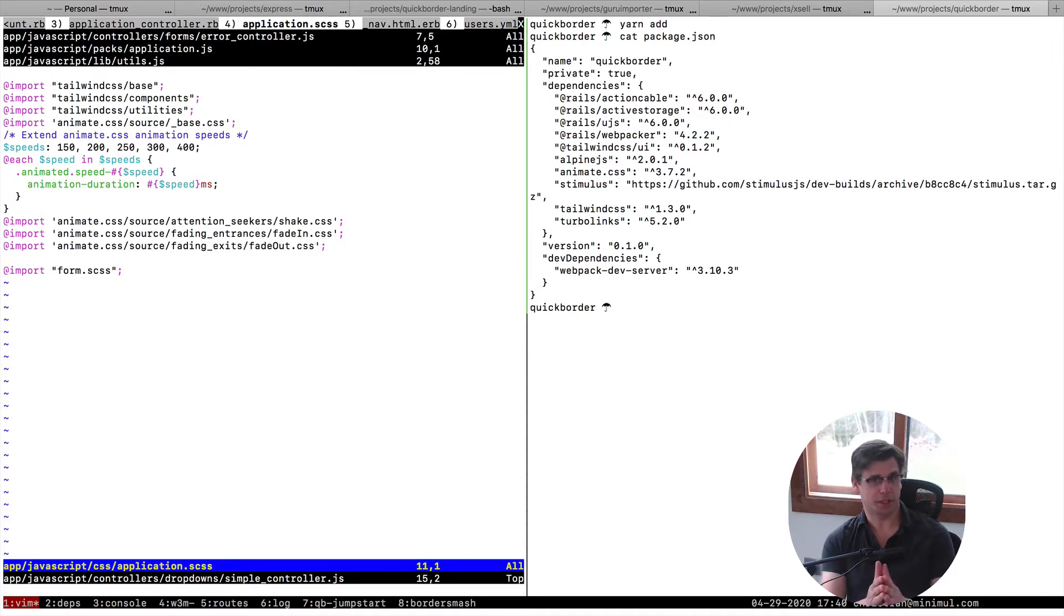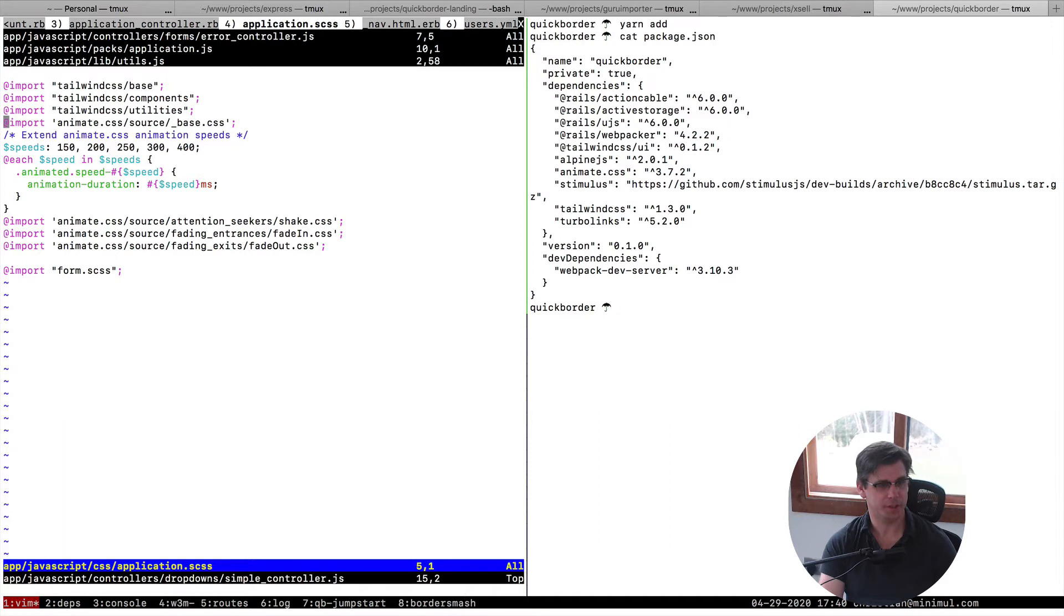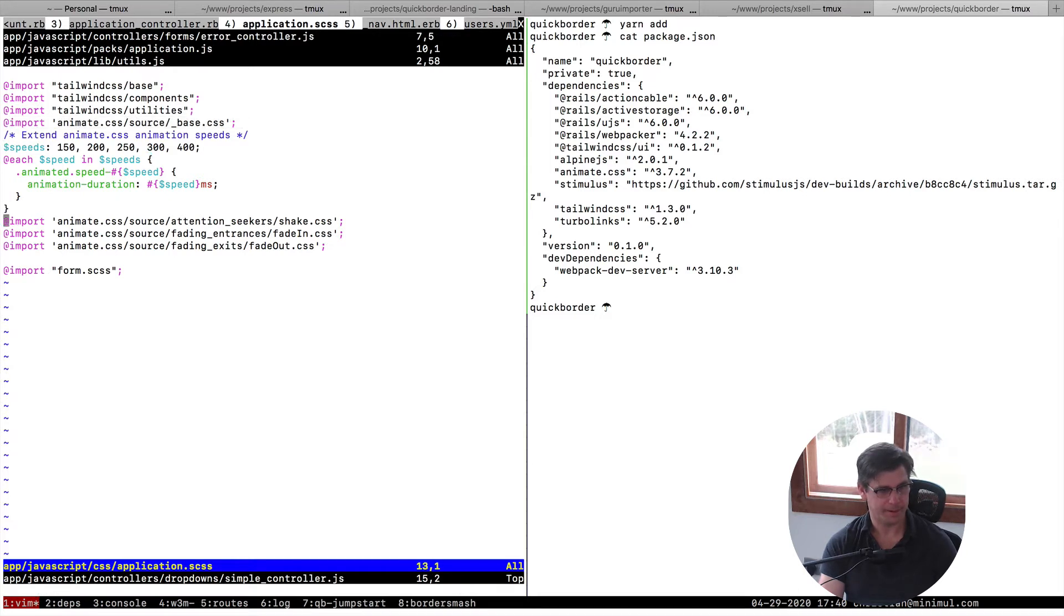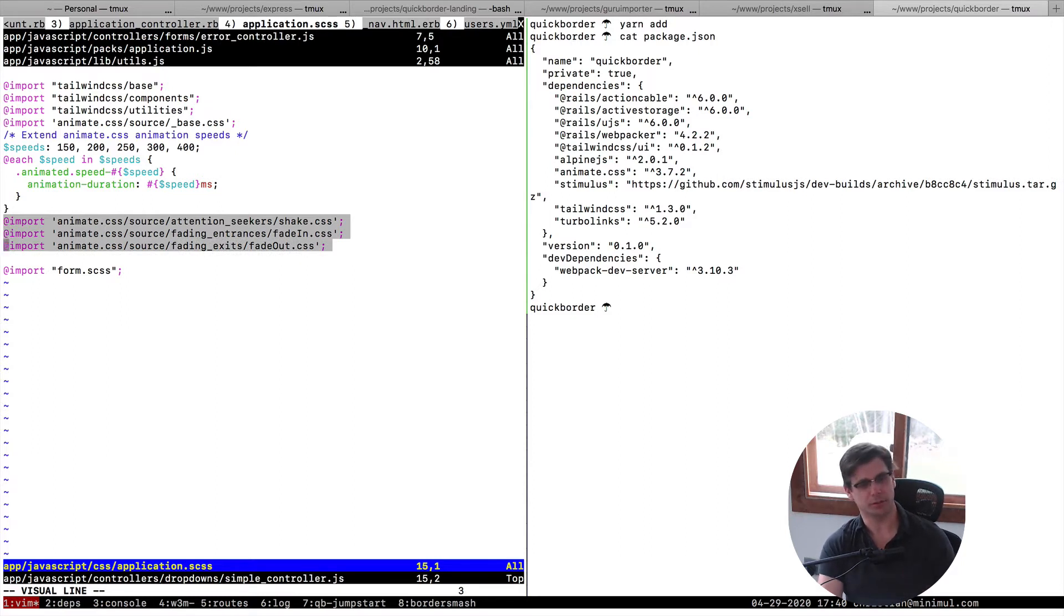So to do that, to just do it like a minimal setup, you can just do it like this. So after Tailwind, I don't think that order matters in particular, but you just do the base. So source, underscore base dot CSS. And then you can just add the ones, exactly the ones you want, which you gotta dig into the source code a little bit too. But at least it gives you this minimal approach.